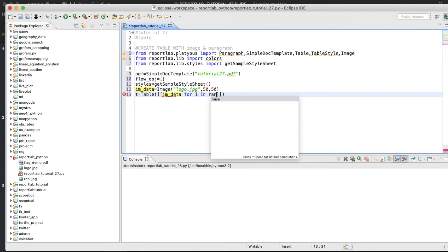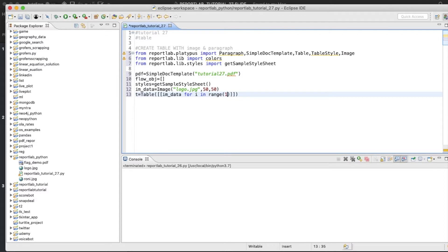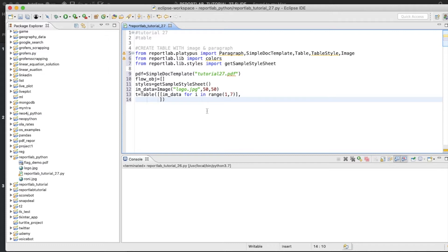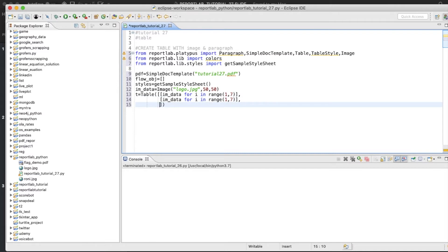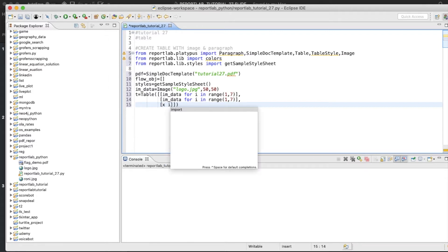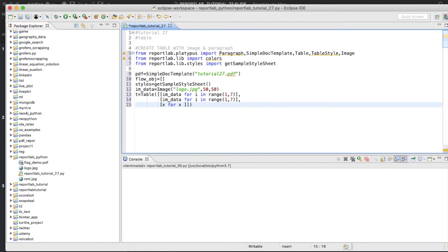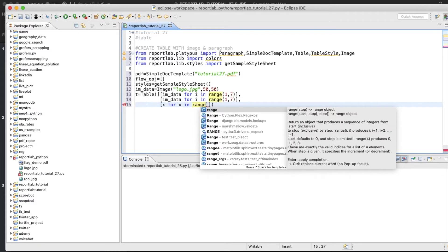For the table data we'll use: im_data for i in range(1, 6) or range(1, 7). Then probably we can use another image as well. And we'll also use some numeric values: x for x in range(1, 7).